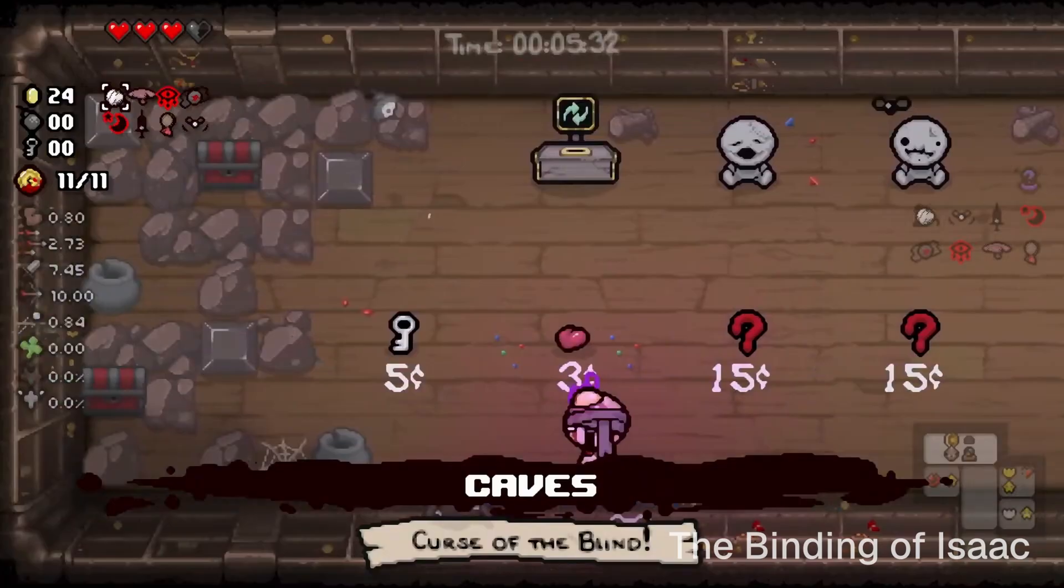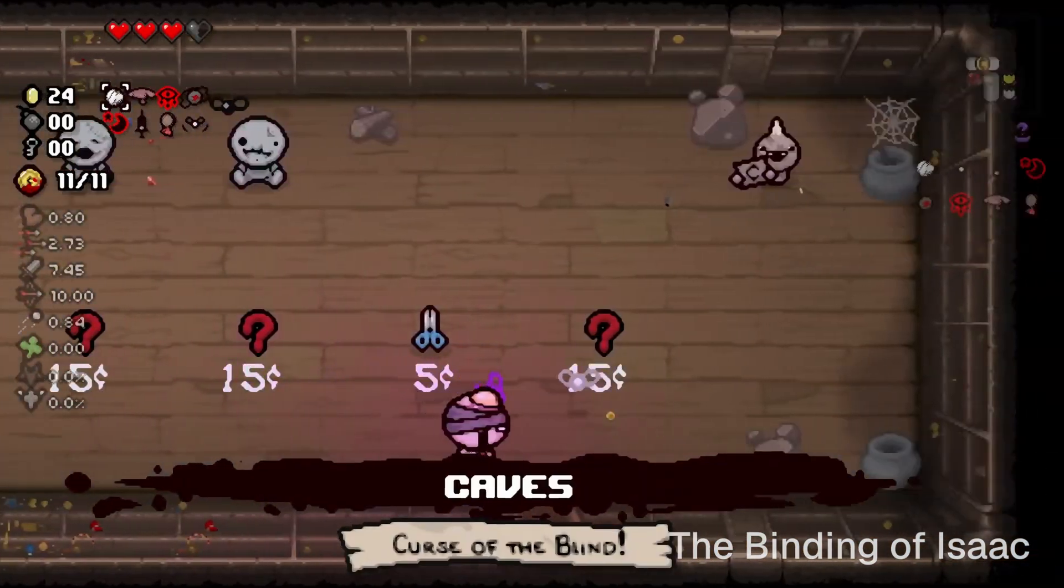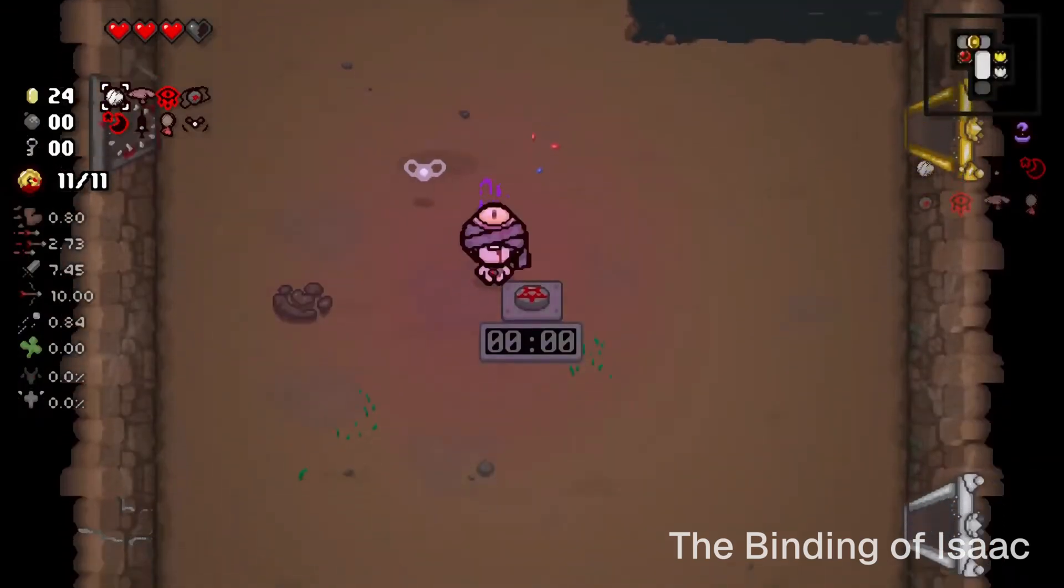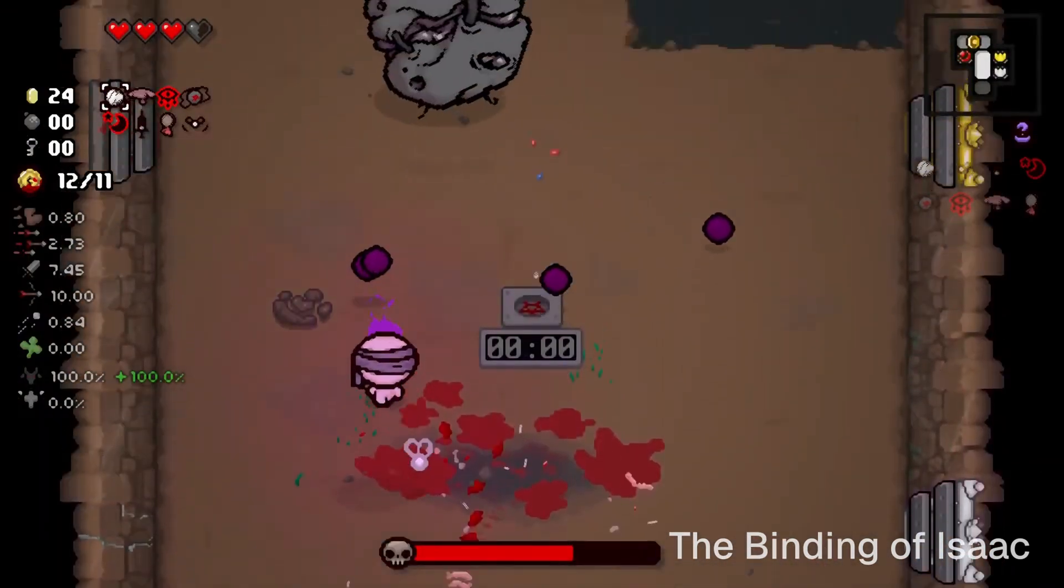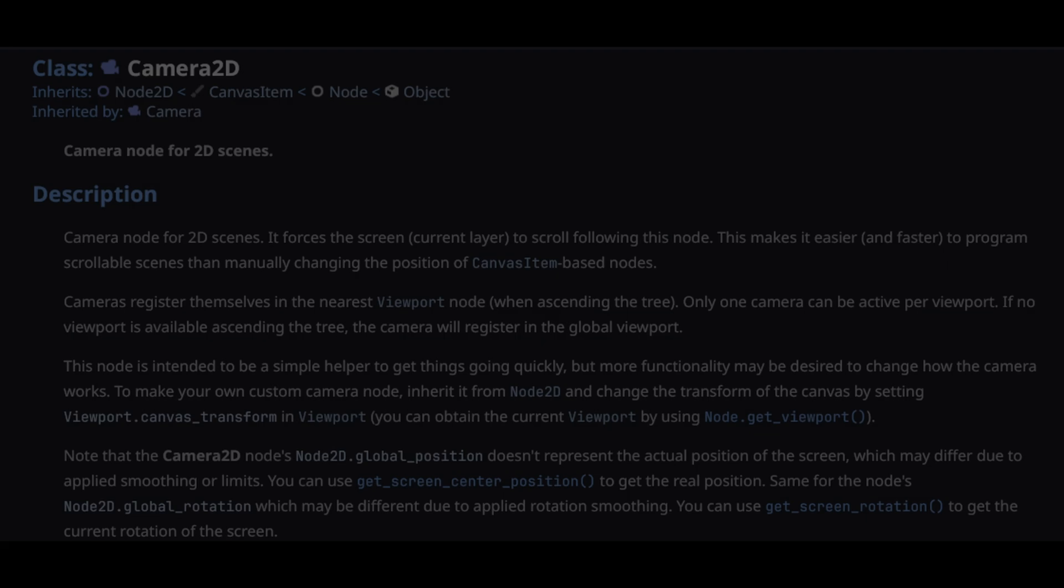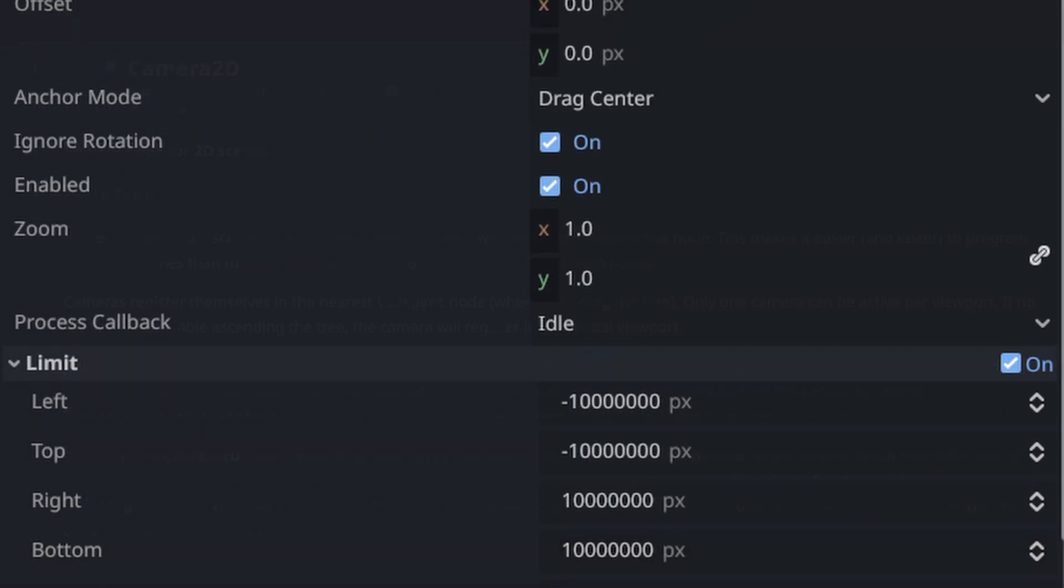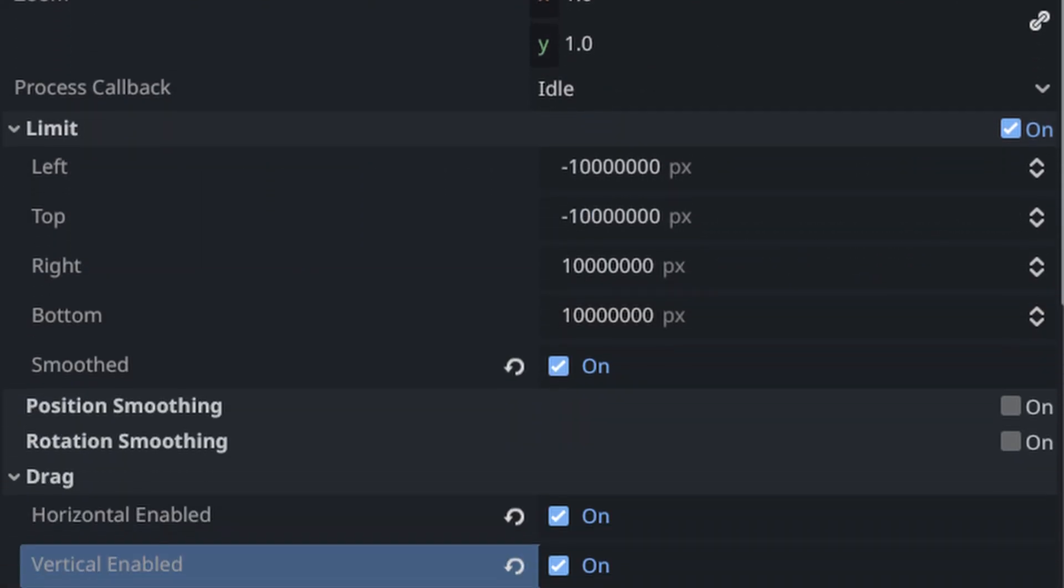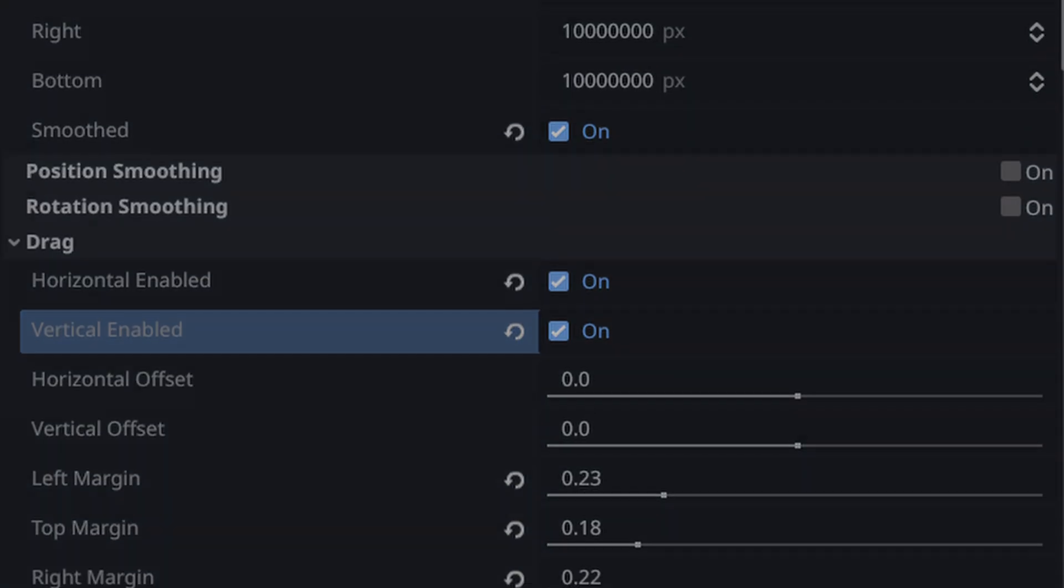Many games also restrict or limit the camera to certain positions. This is both to frame the scene better, and also to avoid seeing out of bounds. So you might think, great, Godot's Camera 2D node already supports limits out of the box, as well as drag margins, smoothing, offsets, and more.